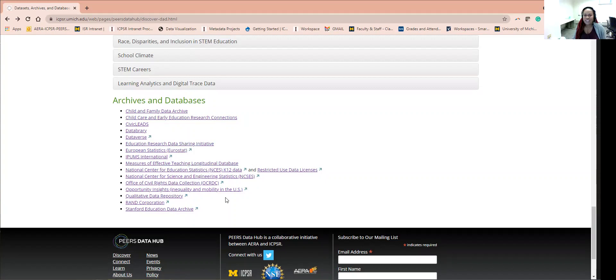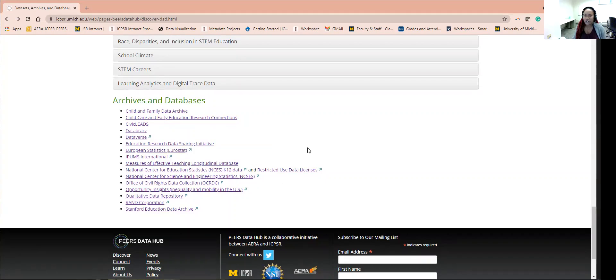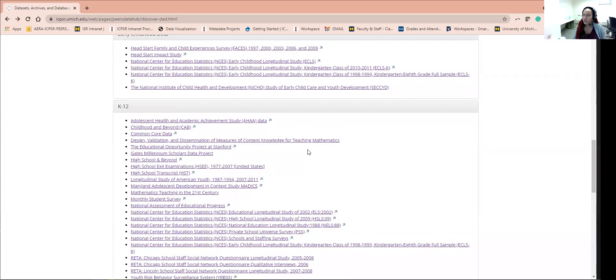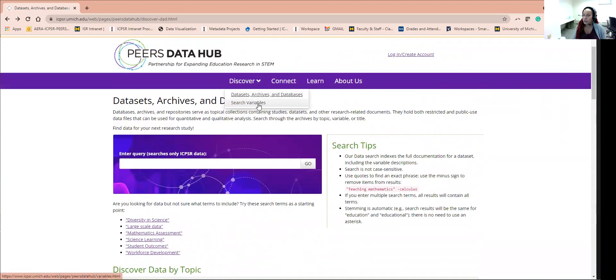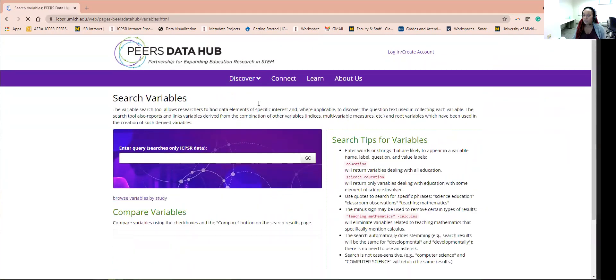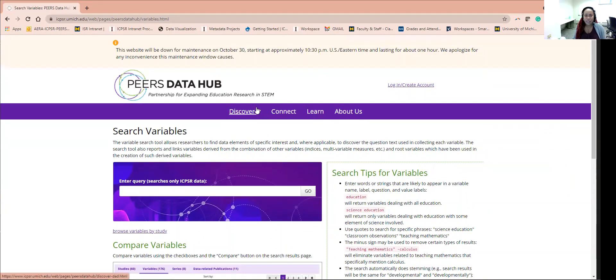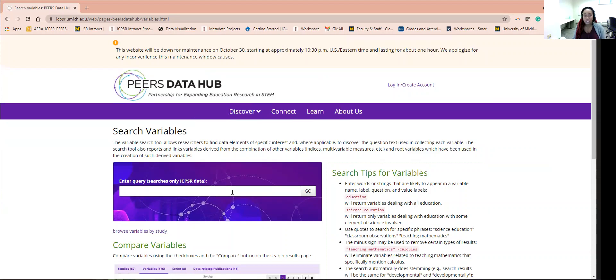Now let's take a look at the other Discover feature, search variables. Similarly to the last page, this page has a search bar at the top that allows you to search for studies by variable name.